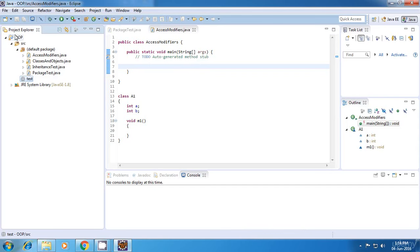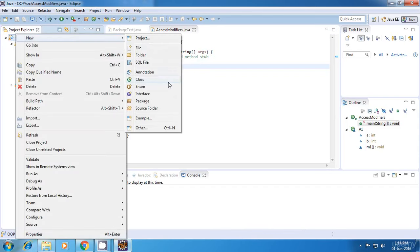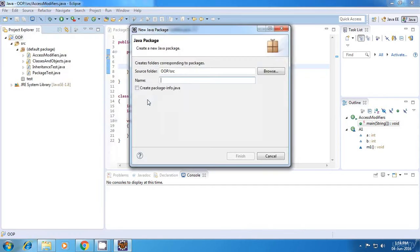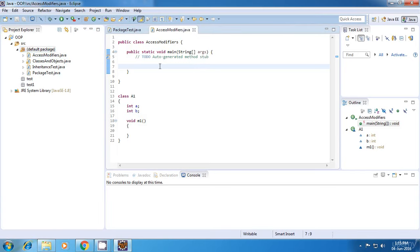You can also create new packages by right-clicking on the project, say new package, and give some name to it. So a Java application is a collection of packages, and a package in turn is a collection of classes. Now let's begin with the access modifiers.